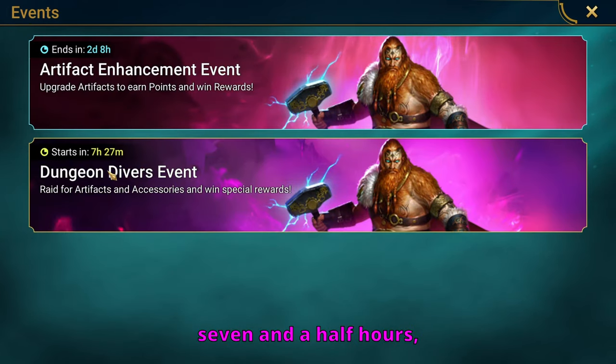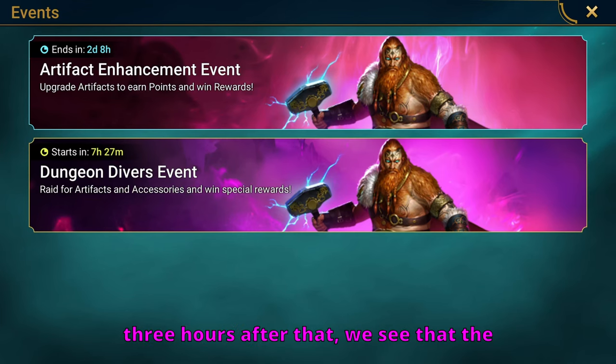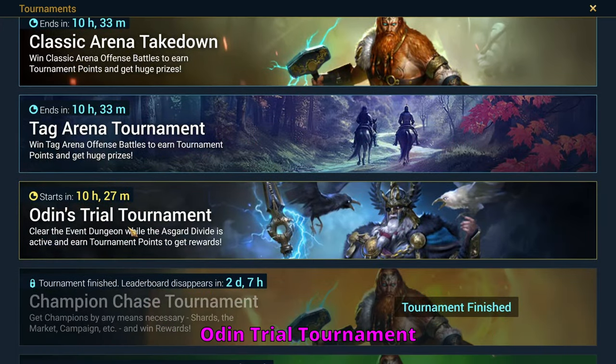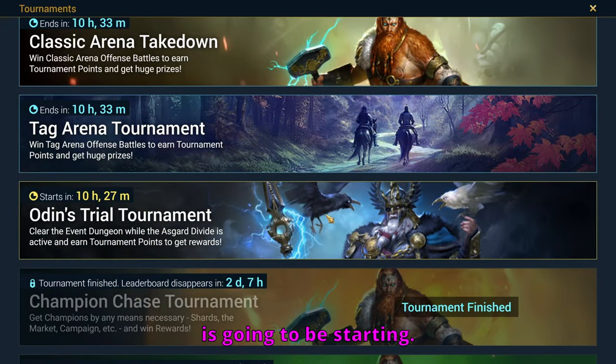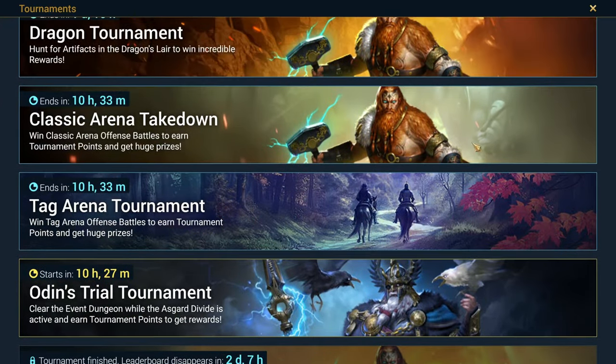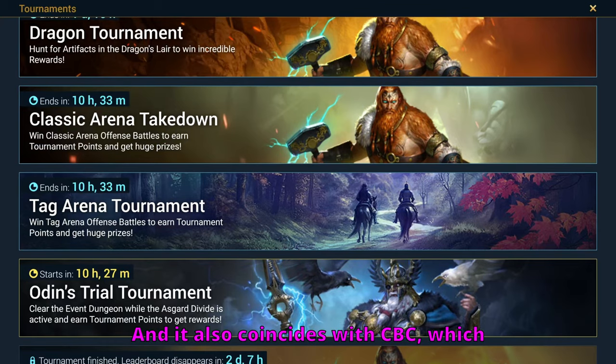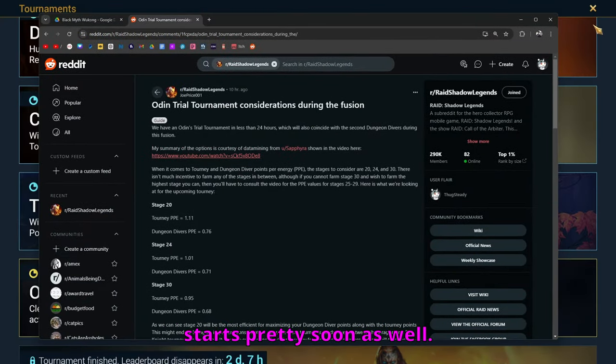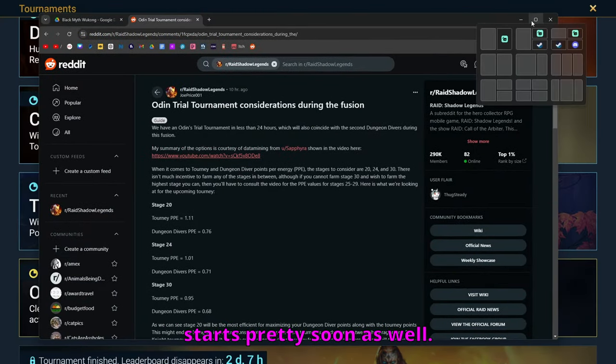Three hours after that, we see that the Odin Trial Tournament is going to be starting. And it also coincides with CBC, which starts pretty soon as well.